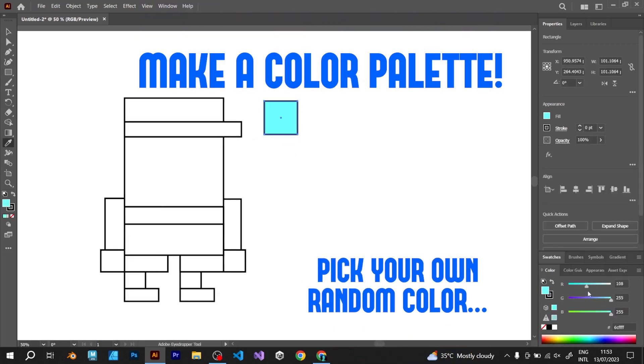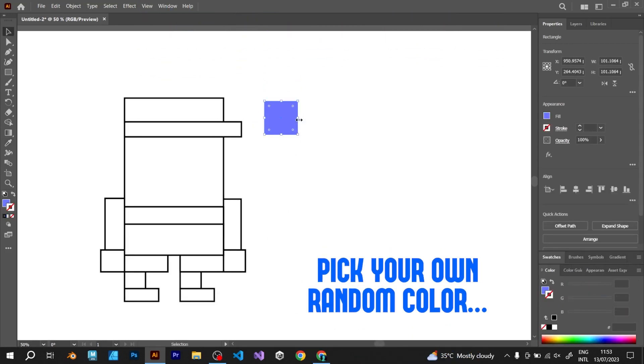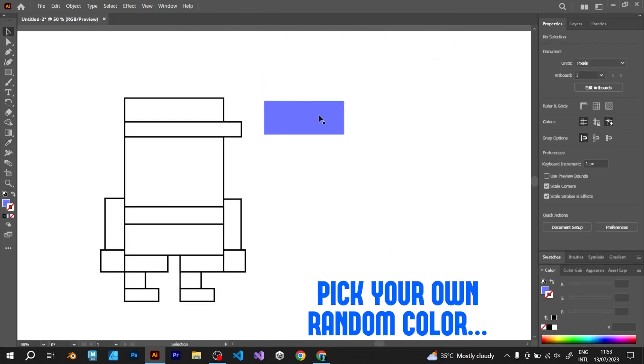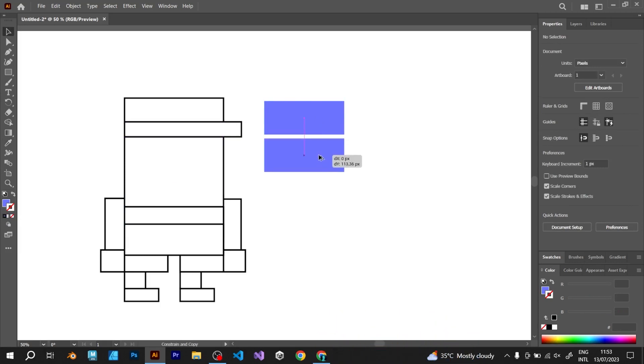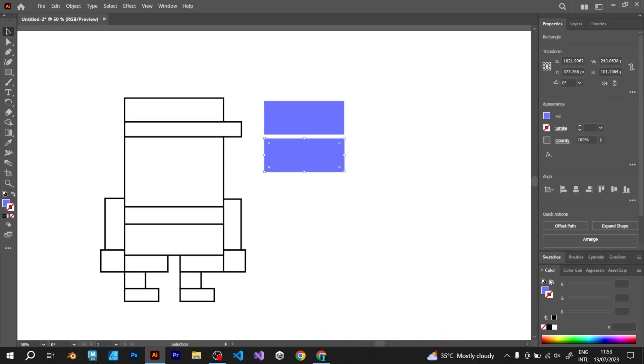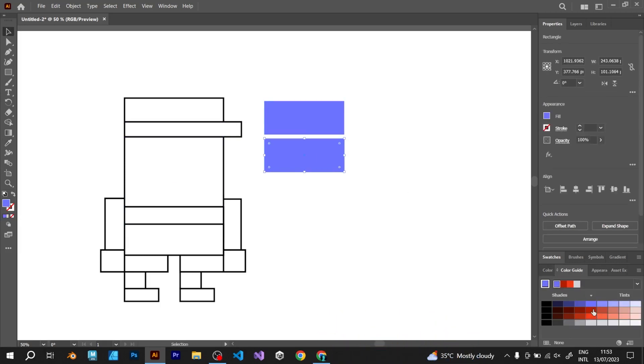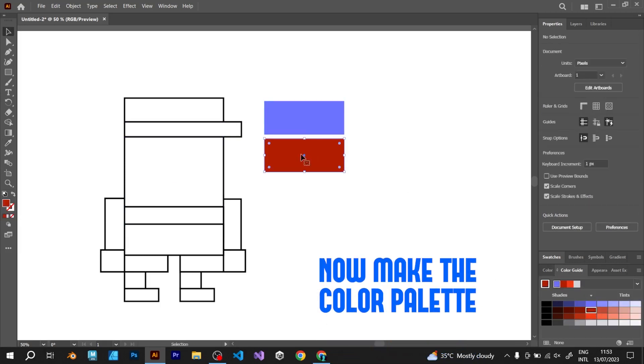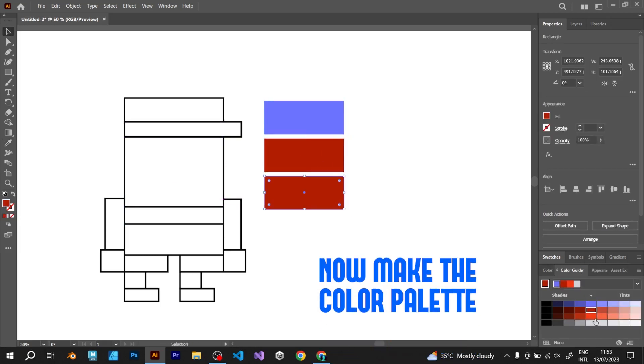Now create a color palette. Pick your own random color and go to Color Guide. You can make the color palette easily.